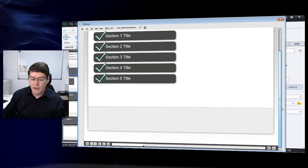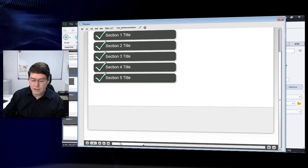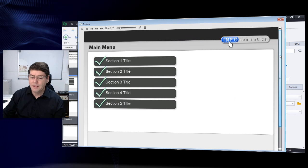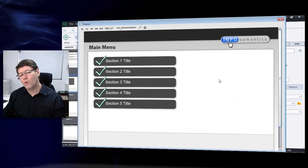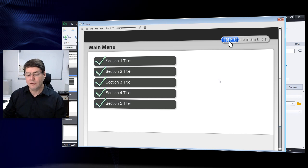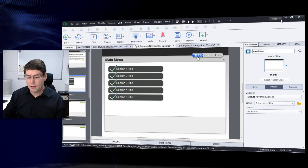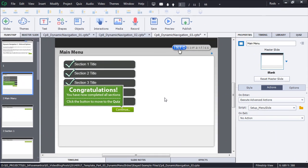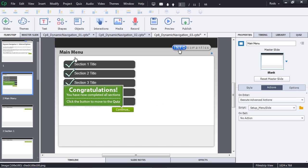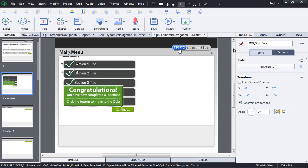Another weakness is the play bar at the bottom — a user could click the forward button and bypass the menu slide altogether. What if we wanted to make things more sophisticated and enforce navigation, disabling other methods like the table of contents or the play bar? That's what I'll show you now in this third example.